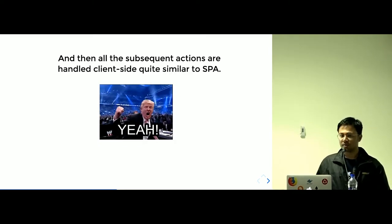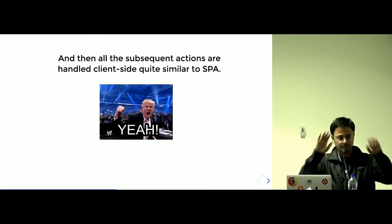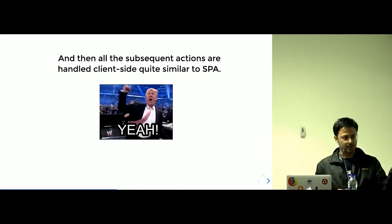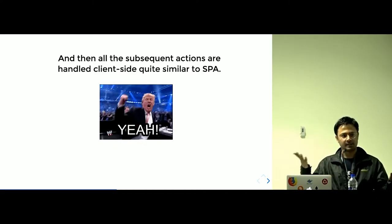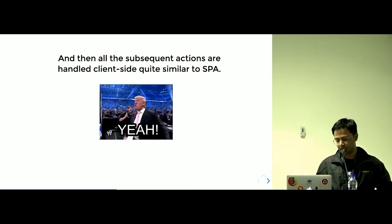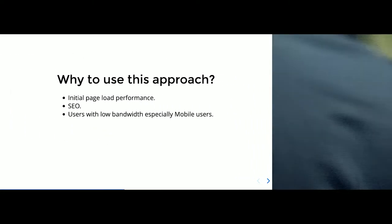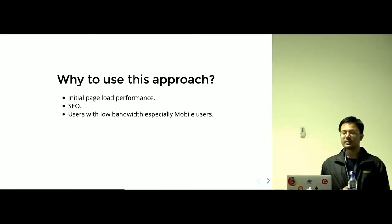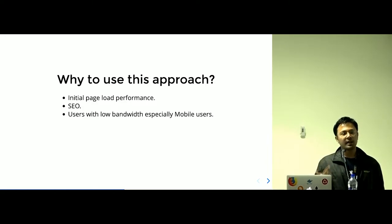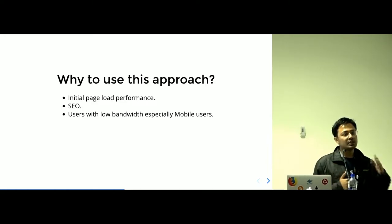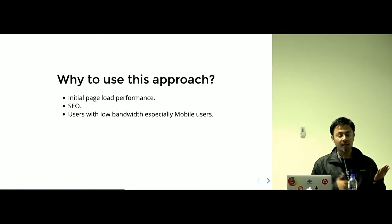You got both of the worlds. You got CSR as well and SSR together. Why do you use this approach? Initial page load performance is good. As you can see, that initial page load performance in SSR is good. Why? Because in CSR, client sees nothing until the app.js bundle is fetched and it is rendered correctly.